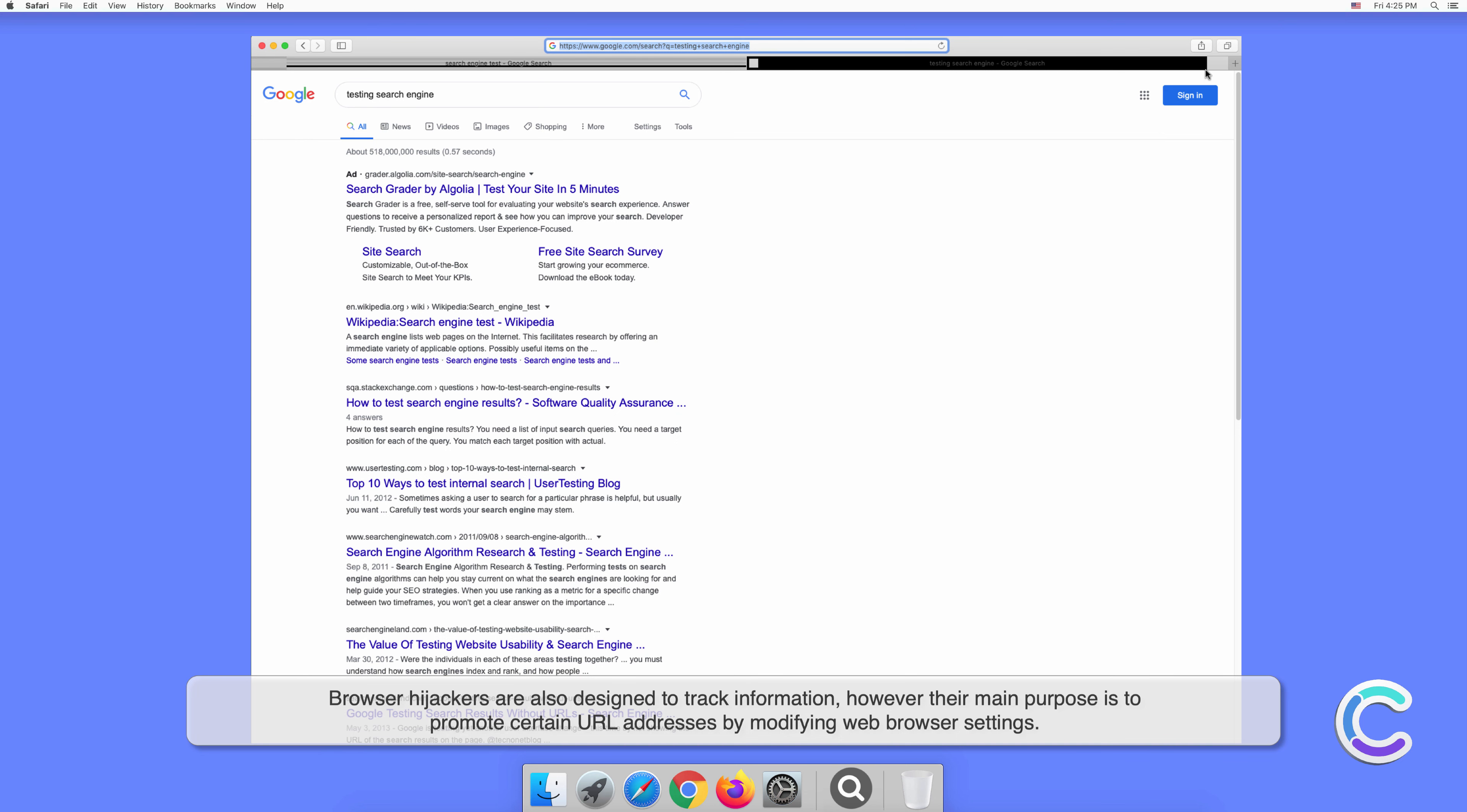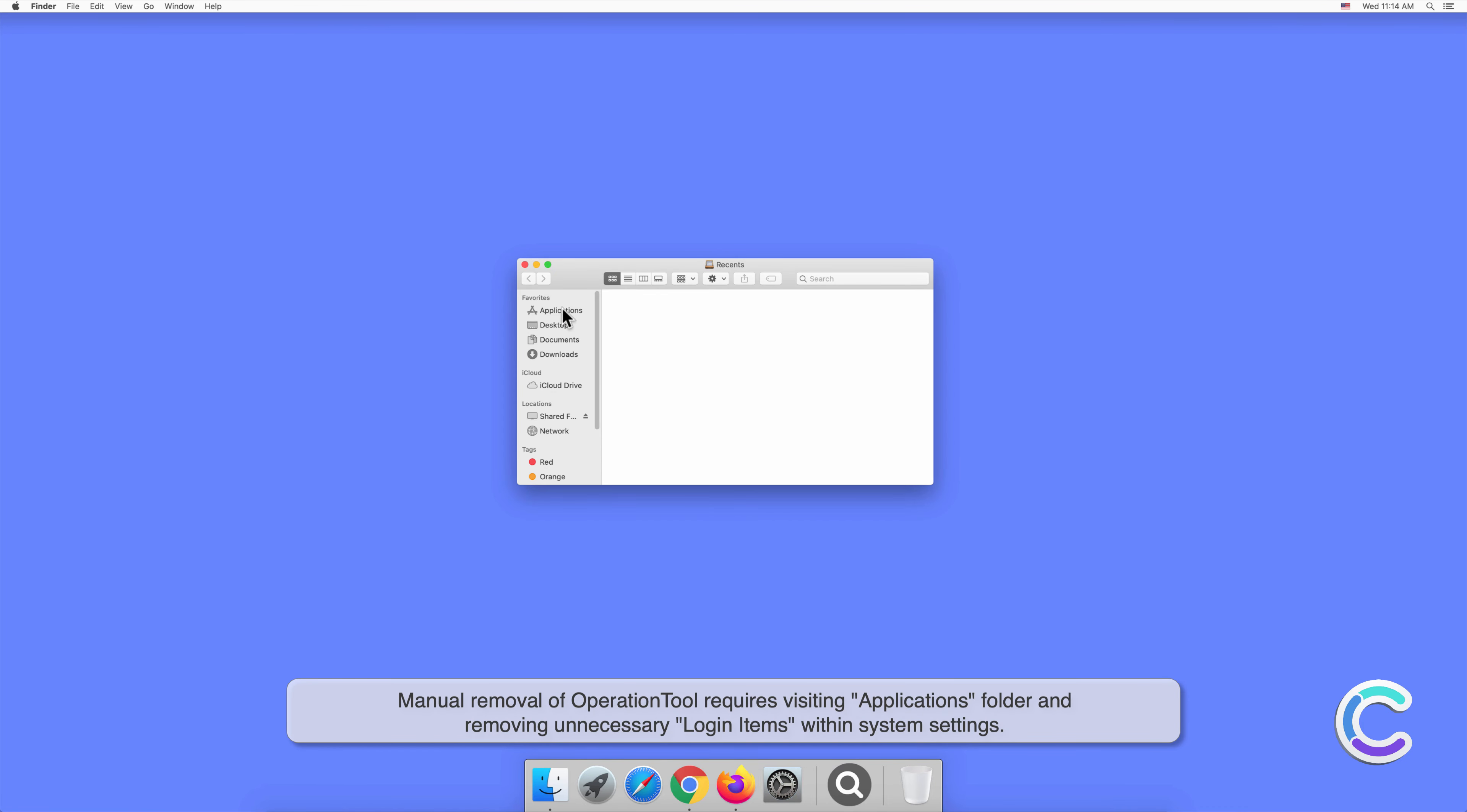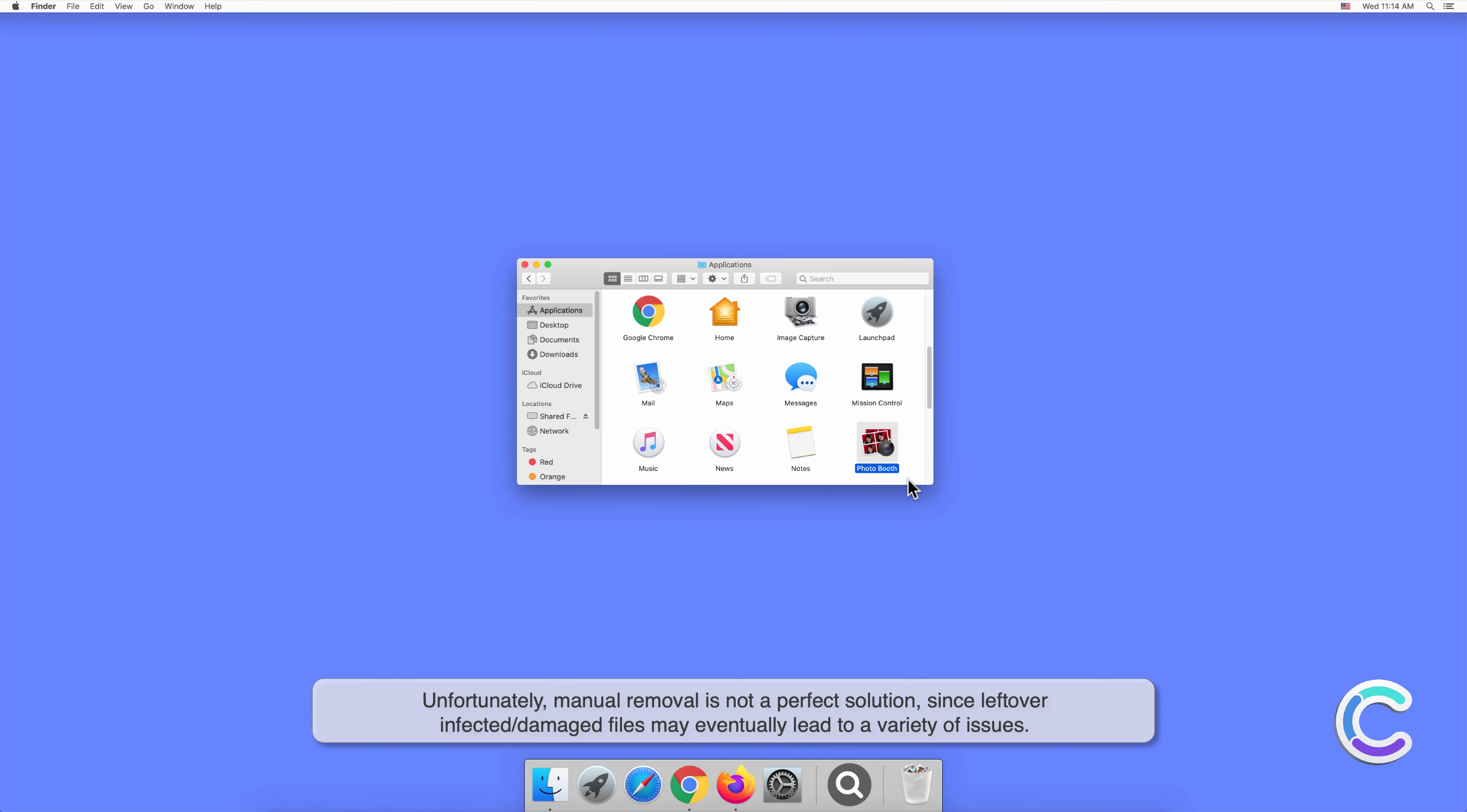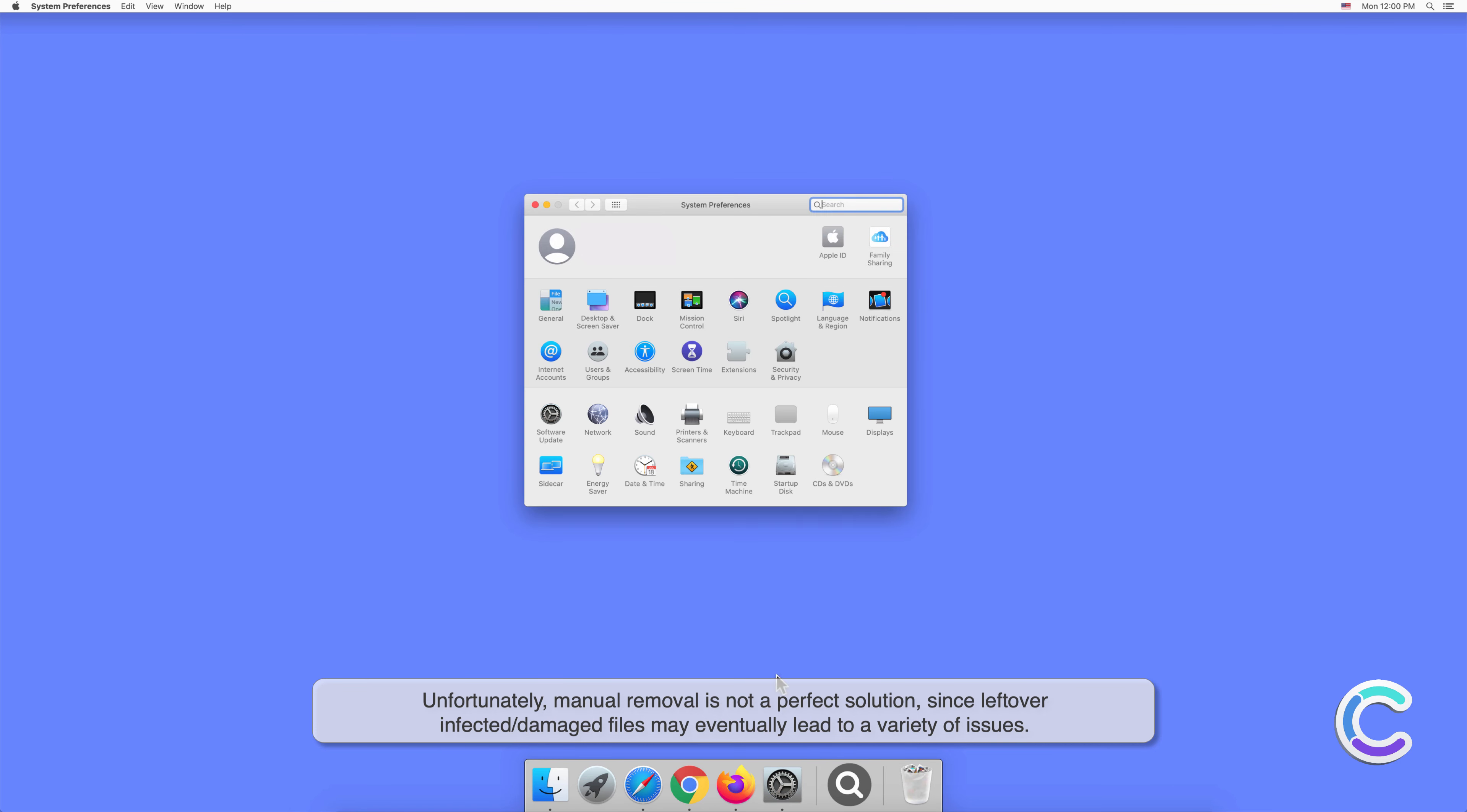Manual removal of Operation Tool requires visiting the Applications folder and removing unnecessary login items within system settings. Unfortunately, manual removal is not a perfect solution, since leftover infected or damaged files may eventually lead to a variety of issues.